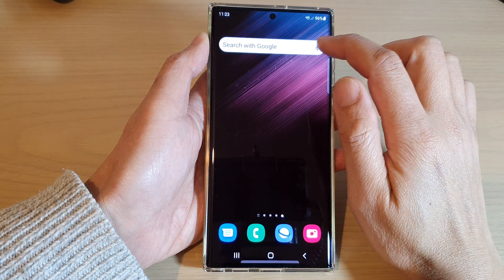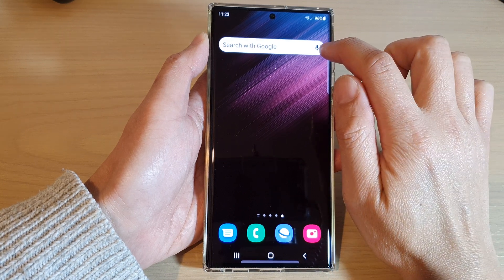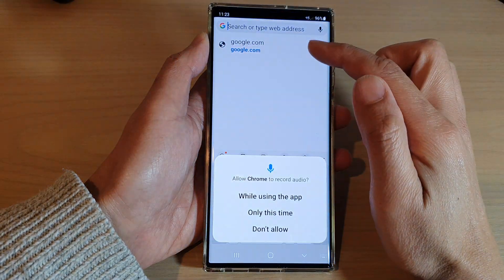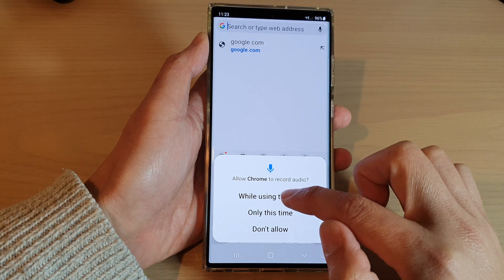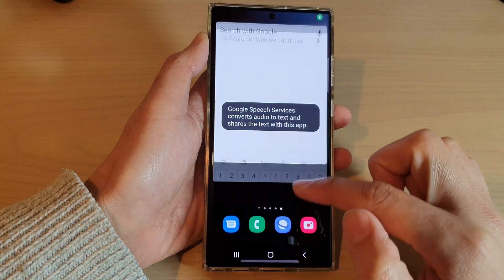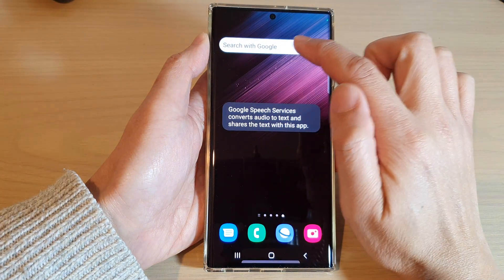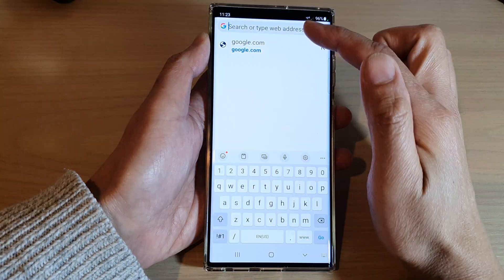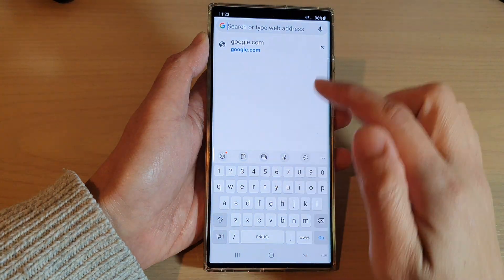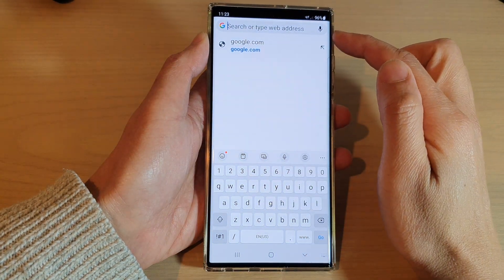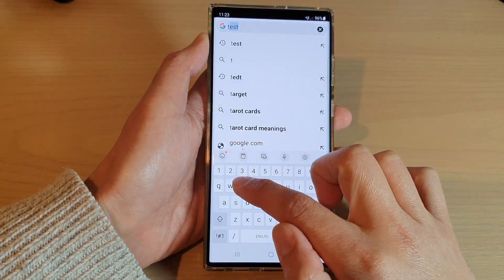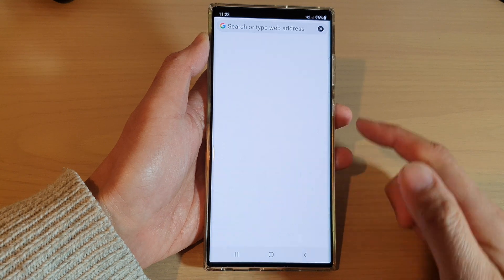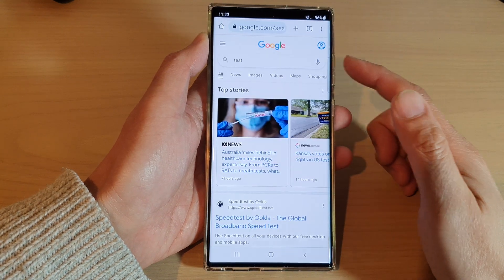You can tap on the microphone button on the bar to use the microphone, or you can tap on the bar to start typing in the search text box, then tap the Go button to perform the search.